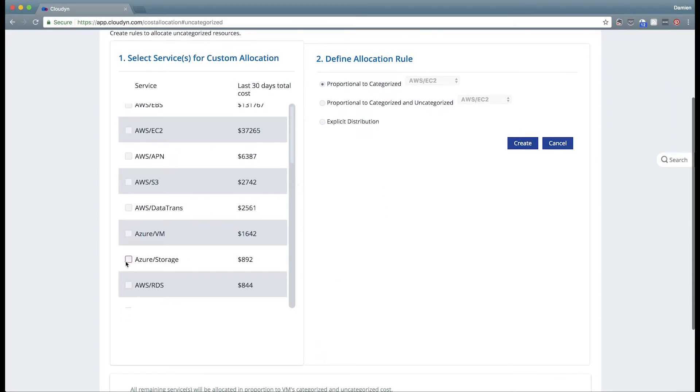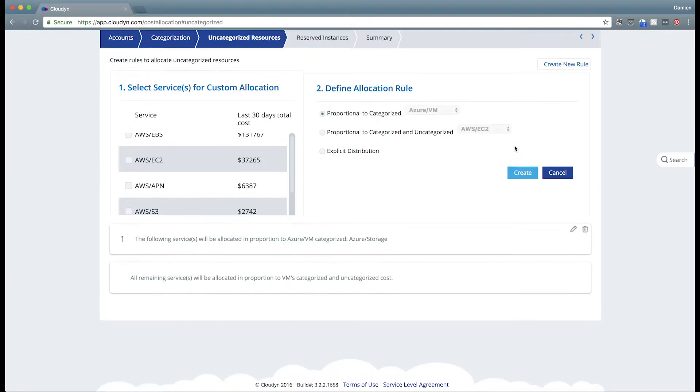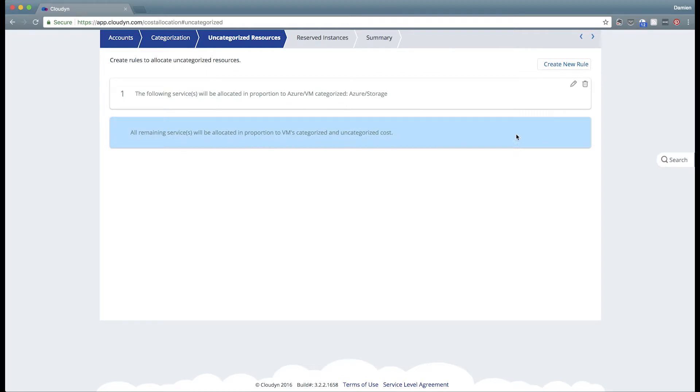You can select the service types that you'd like to handle and create rules associated with each one. For instance, if you'd like to take your Azure storage costs and distribute them equally across all of your Azure VMs, you'd create a rule like that.